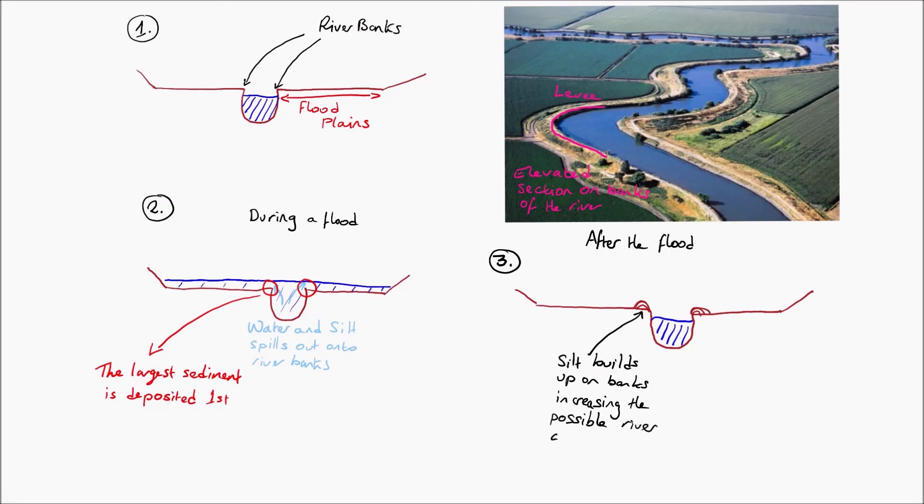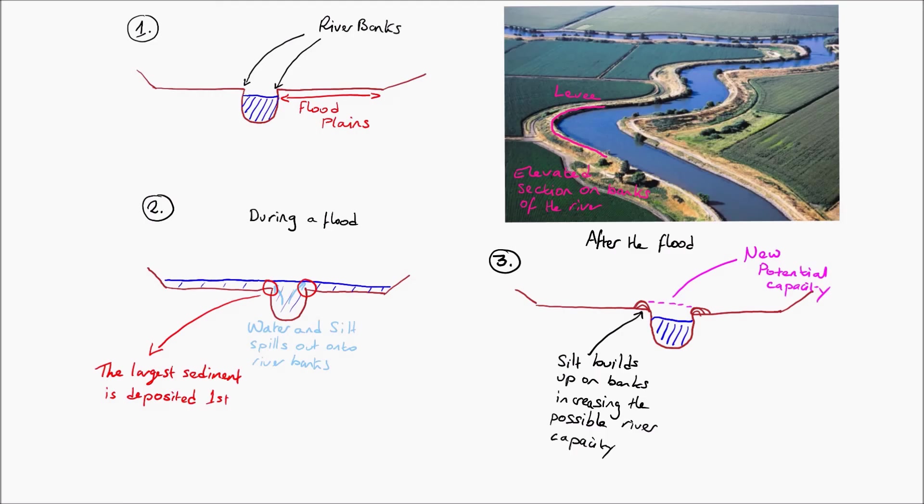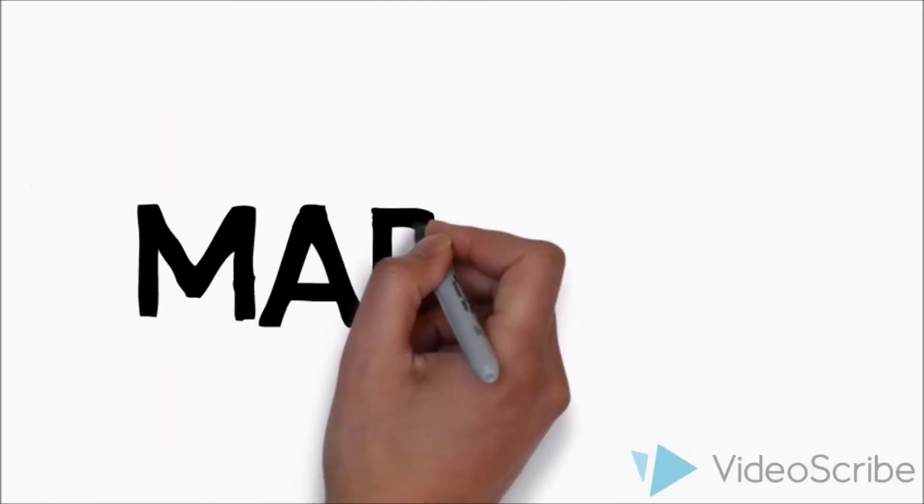What these levees can do is they can increase the river carrying capacity and they prevent the river flooding in the future because now the channel can hold more water. Thank you very much for watching and have a great day.